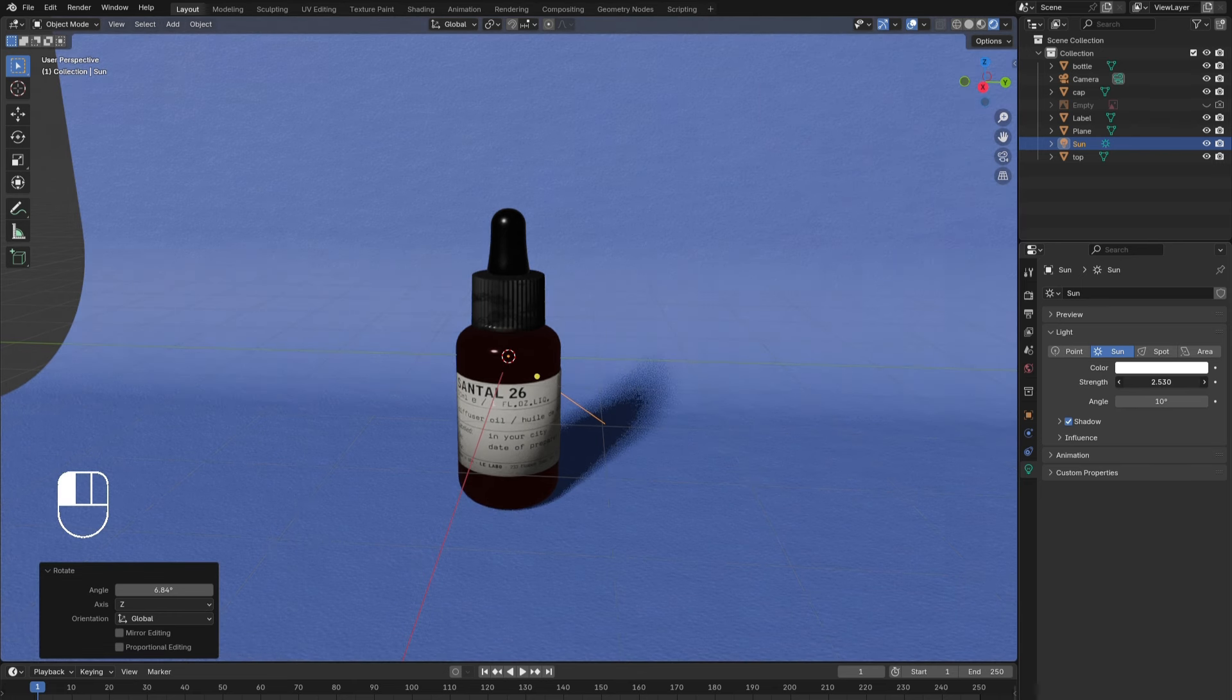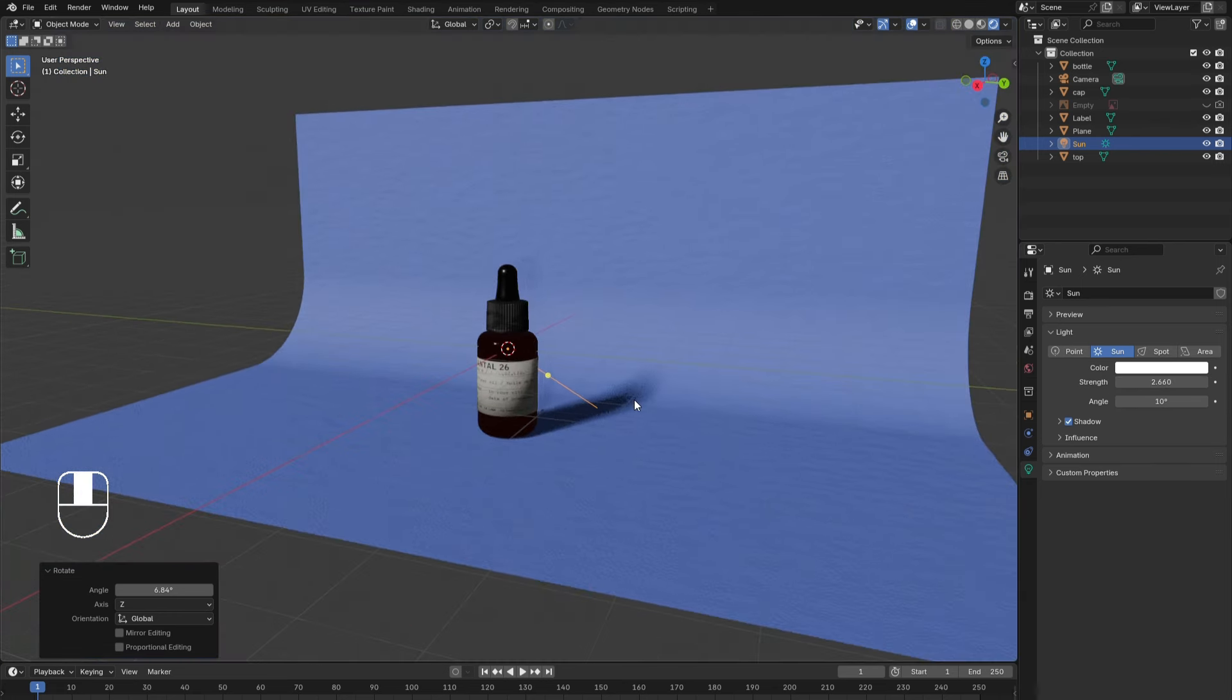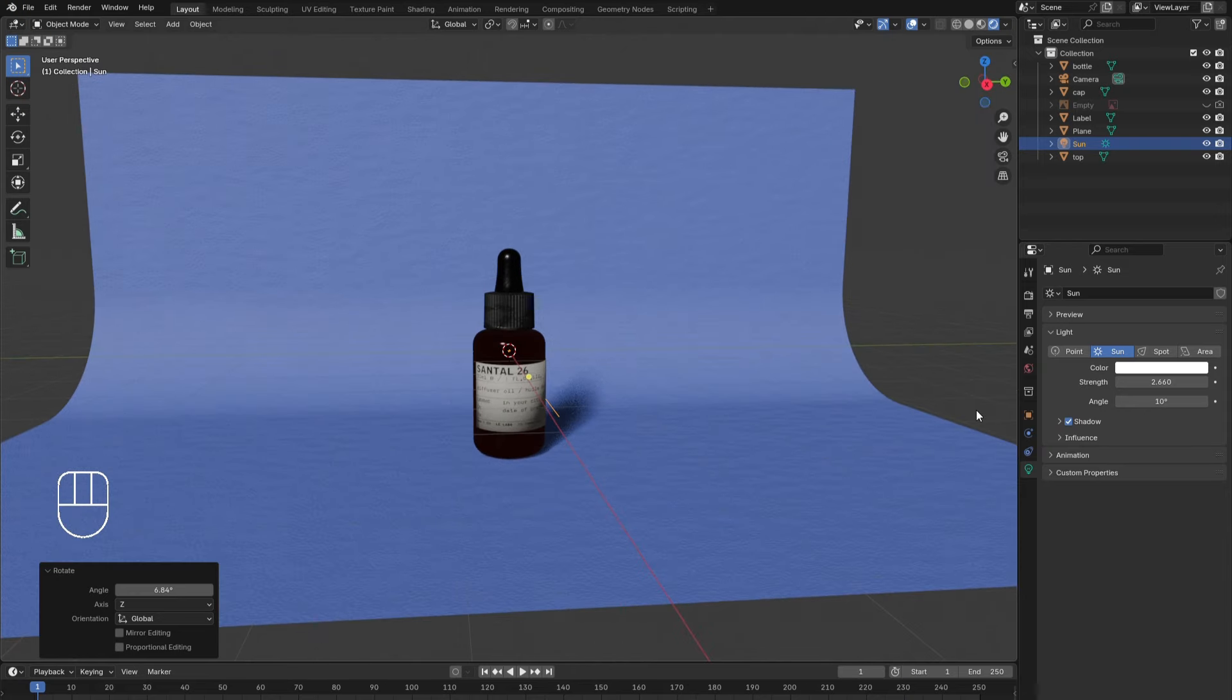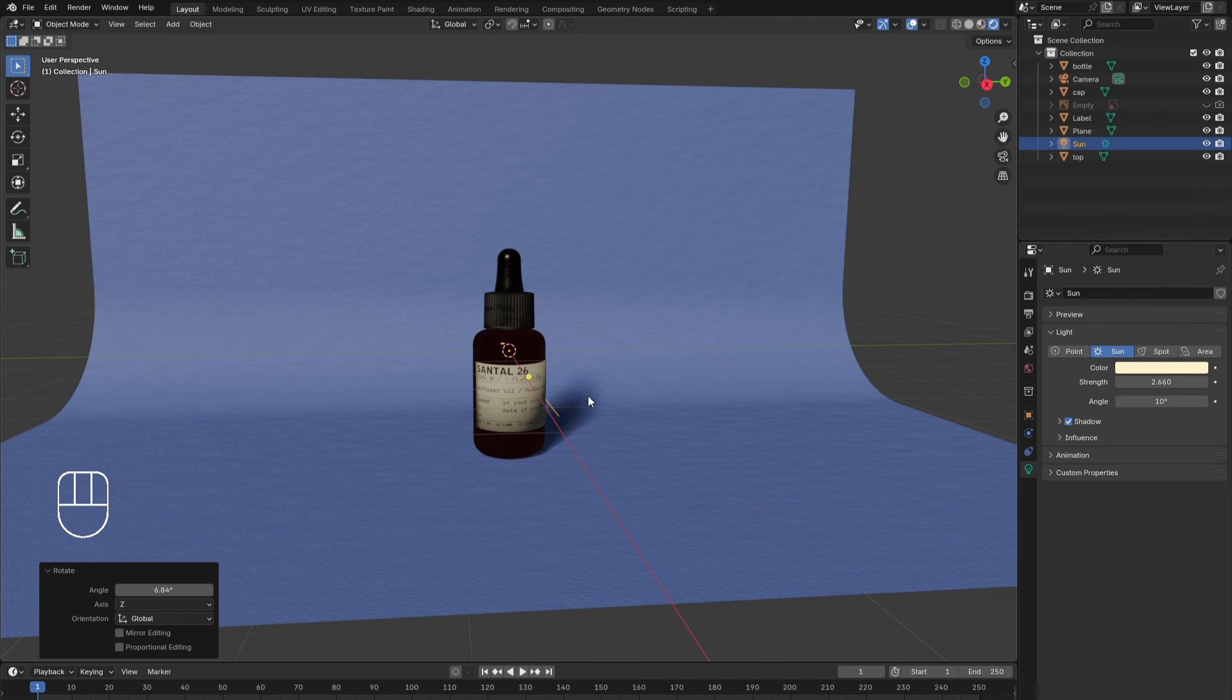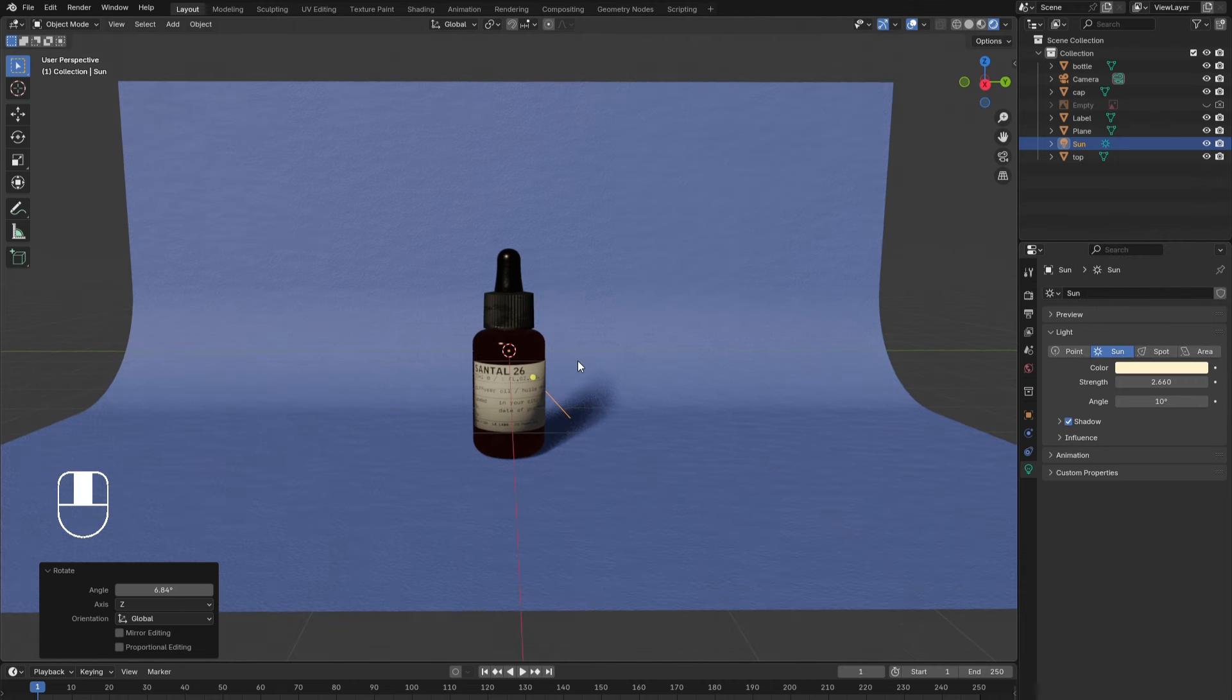Then increase the brightness. The light still feels a little harsh, so give it a warm hue. We will add two more area lights to fill out the space and give the product a more professional look.